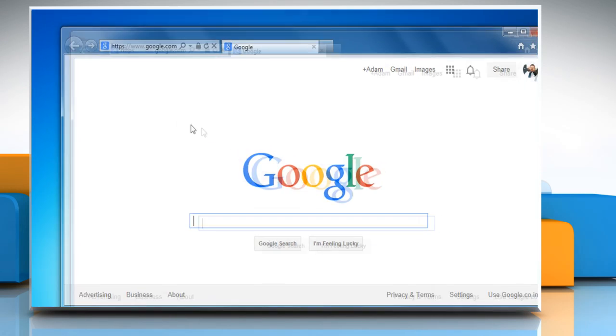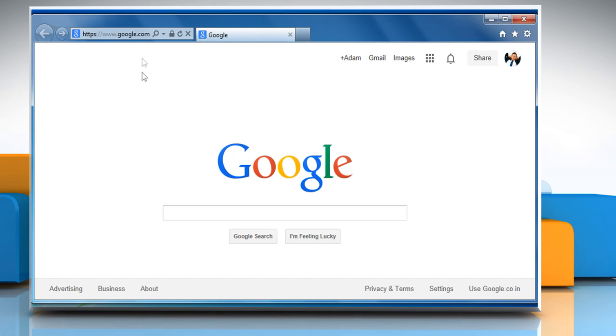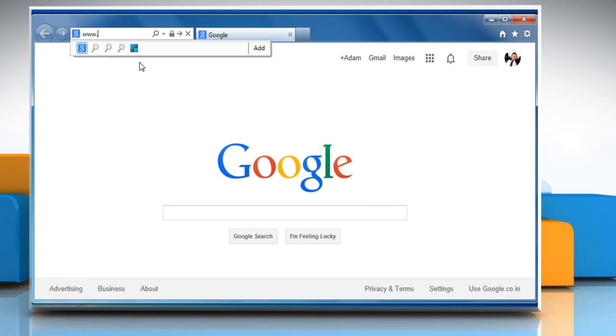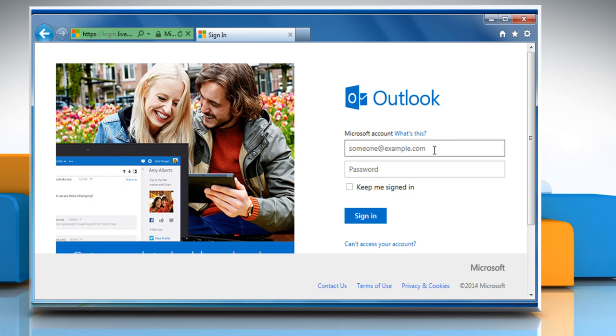Open a web browser. Go to the www.hotmail.com webpage and then sign in to your Hotmail account.